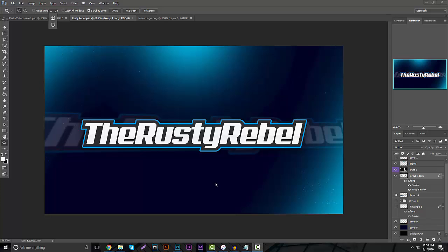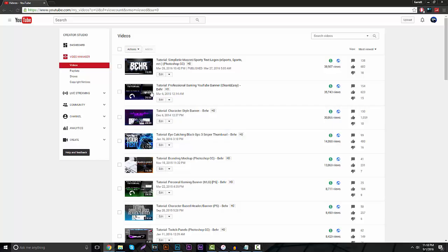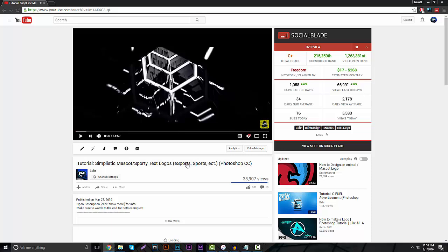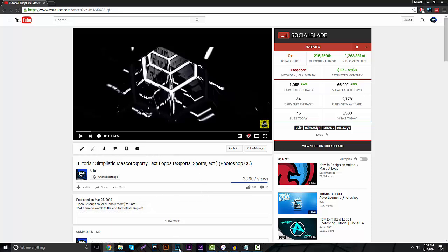But today's video we're going to be going over one of my most viewed videos — a mascot text tutorial. If you guys haven't already watched my first one, I did a very simplistic one and it did really well. It has over 38,000 views, 682 likes, 18 dislikes — the best viewed video on my channel. So I thought we'd redo it, and this time we're going to do it with longer text and a more in-depth version to make it a lot cleaner.